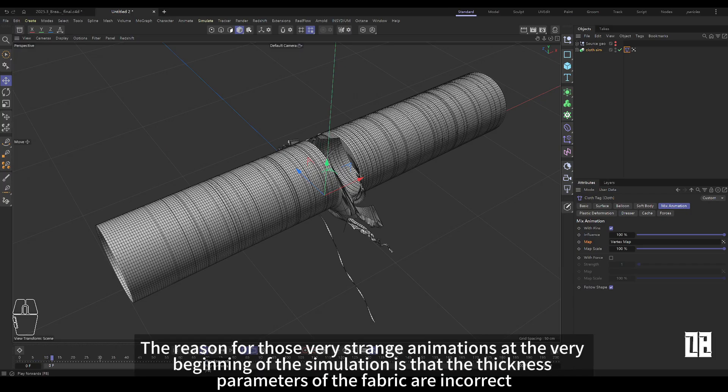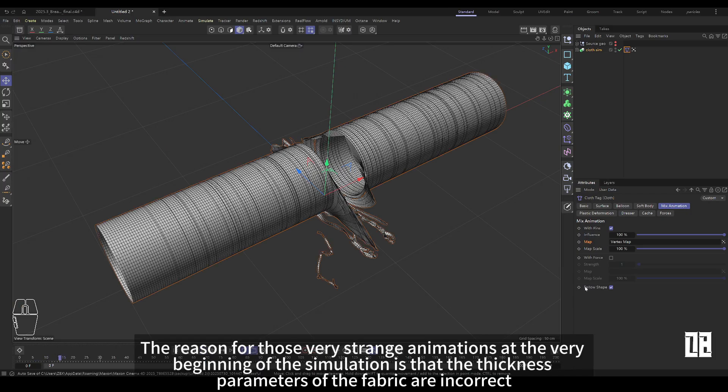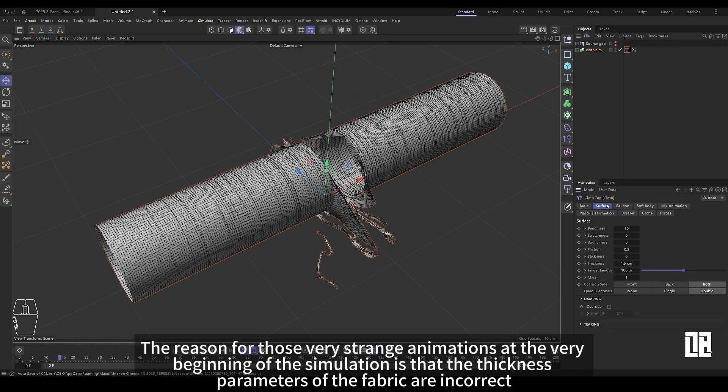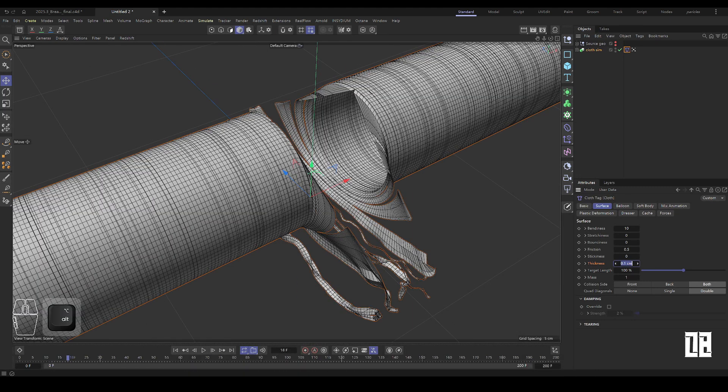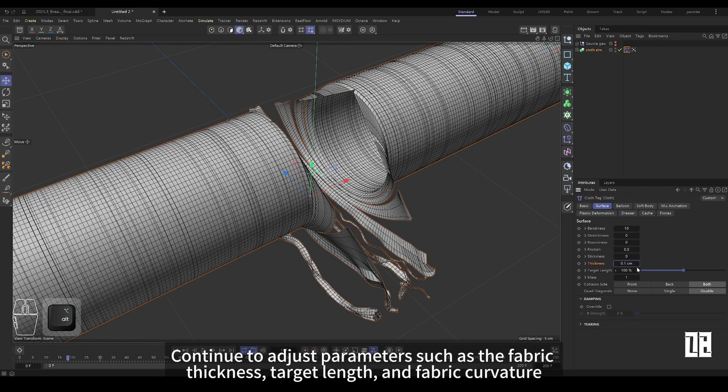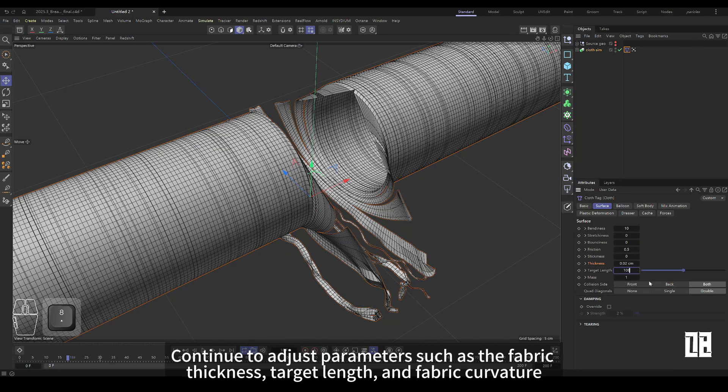The simulation starts with these very strange animations because of the wrong thickness parameters of the fabric. Continue to adjust parameters such as fabric thickness, target length, and fabric bending.